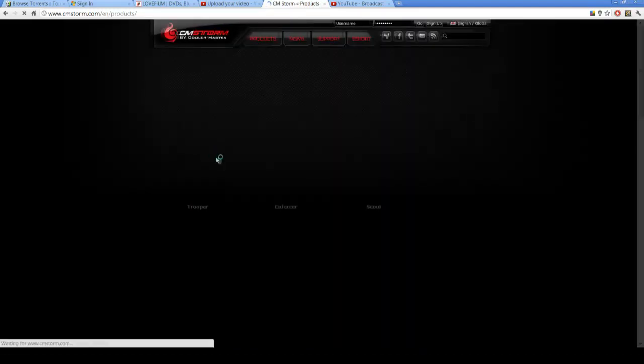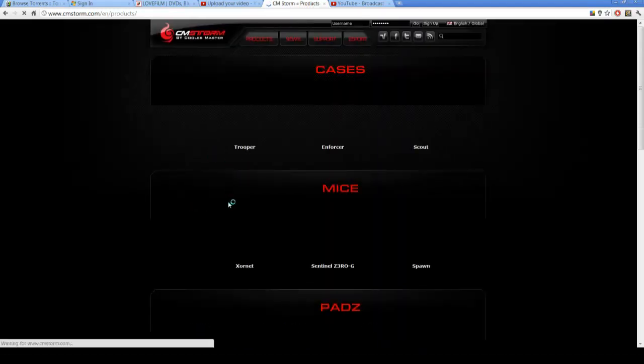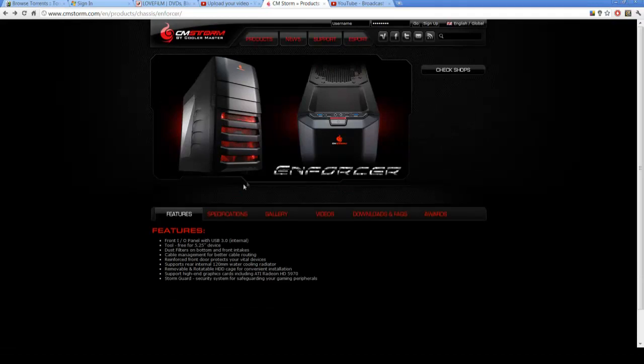But if you are interested in this case after the review, hop onto the Cooler Master website and read the specs and stuff like that. I'm just going to be running over the main features of my new case.